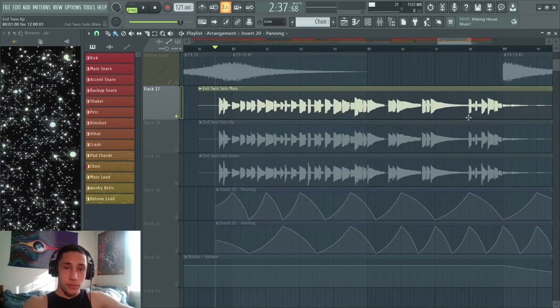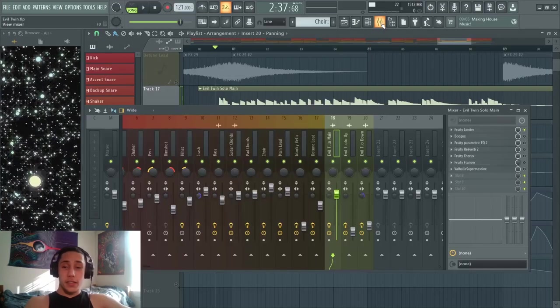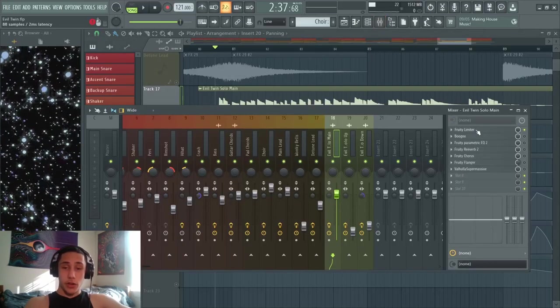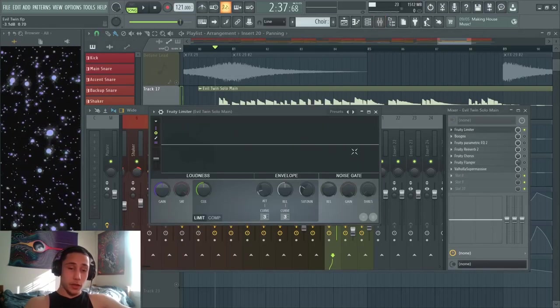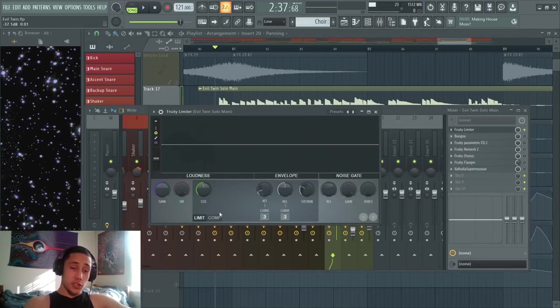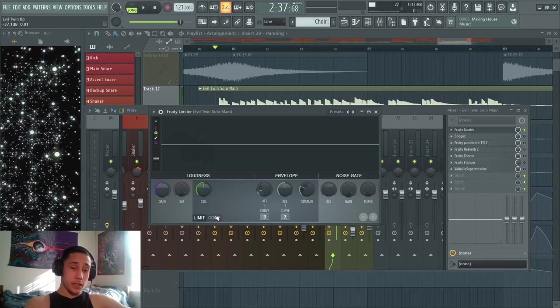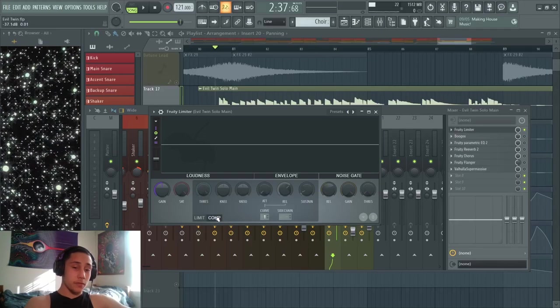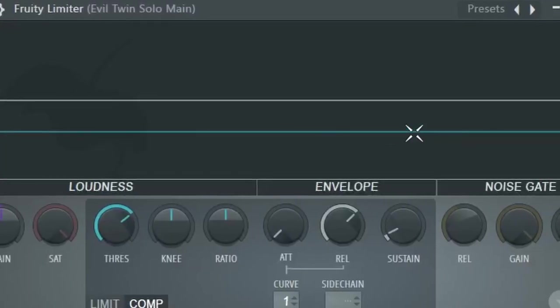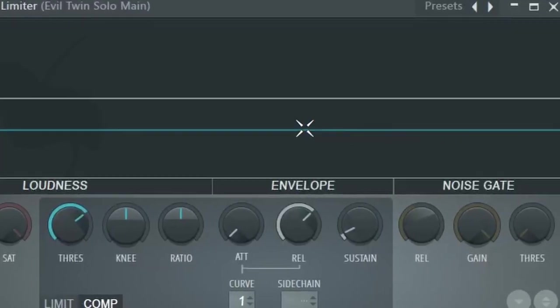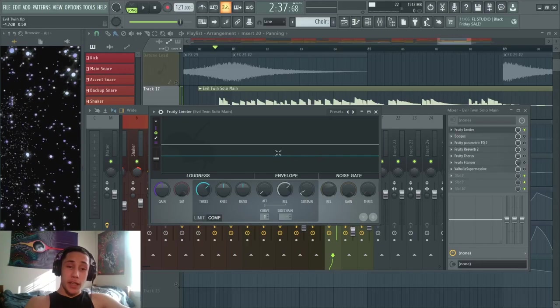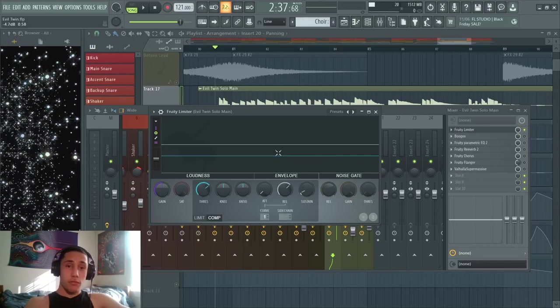If we go back into the mixer track and open up Fruity Limiter, we can switch it to compression mode by hitting this comp button at the bottom of the plugin. In Fruity Limiter there's this little visual section where if I play the guitar solo, you can see the waveform pops up in the plugin. This is super useful.